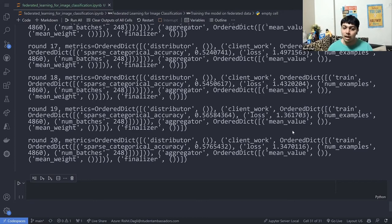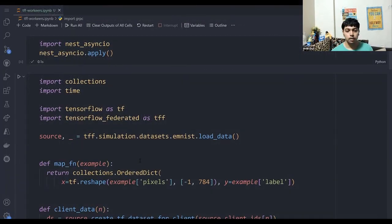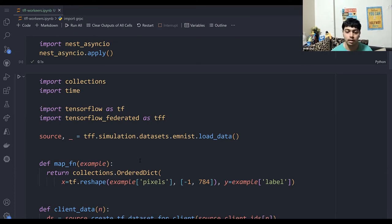The model is improving over time, and this is happening from 10 different clients — none of them are actually sharing the data they collected on device — and we are still able to create a better model taking the learnings from all the data collected on device. This is a great introductory example to federated learning. Next up, we'll see how we can run this simulation in a Kubernetes cluster.